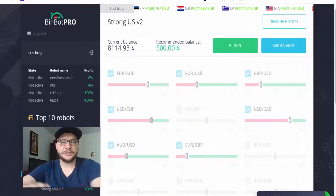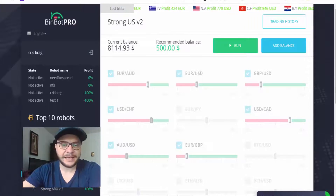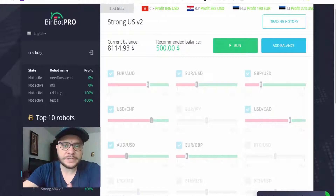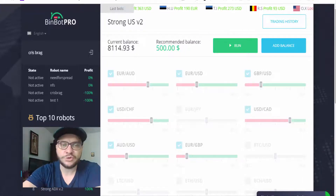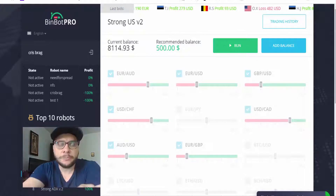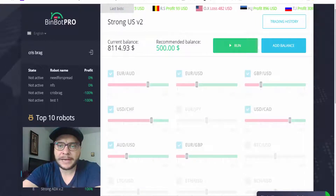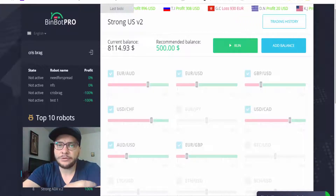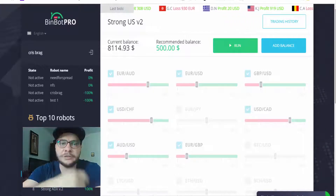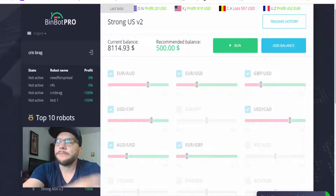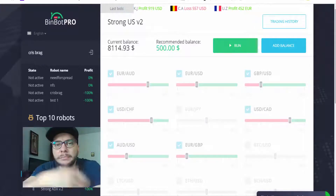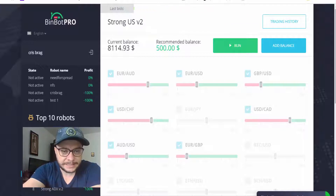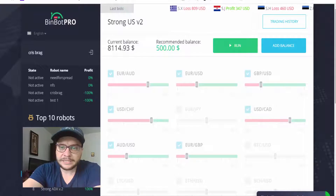I'm inside my BinBot Pro trading software and in today's video I'll show you the first few steps you have to take in order to be successful with BinBot Pro, which in my opinion is the best binary option trading software at this moment. There are a few other instruments — other robots, other trading softwares — like BLW Turbo App, but this one in my opinion is the best.